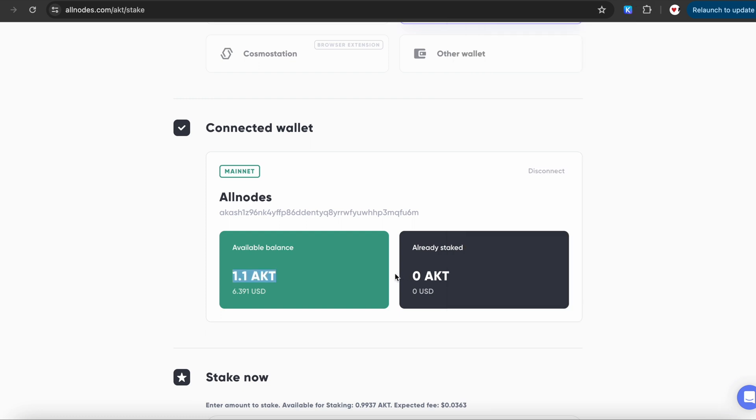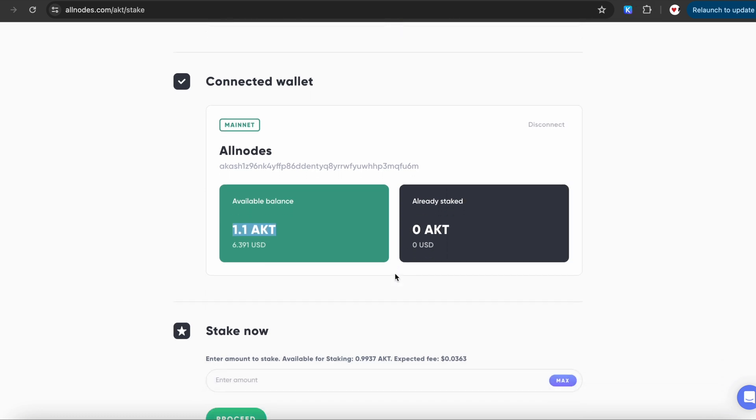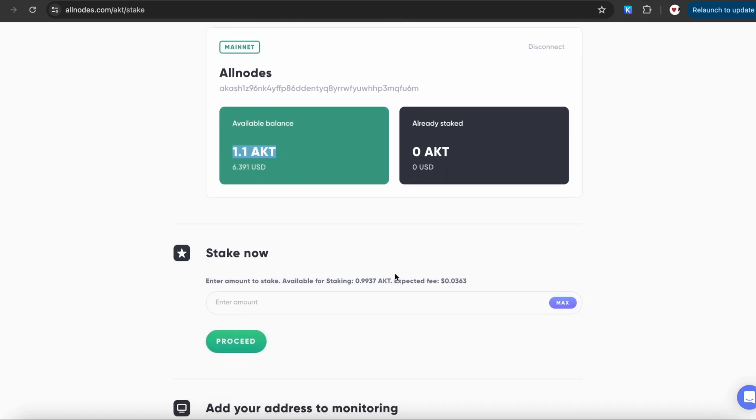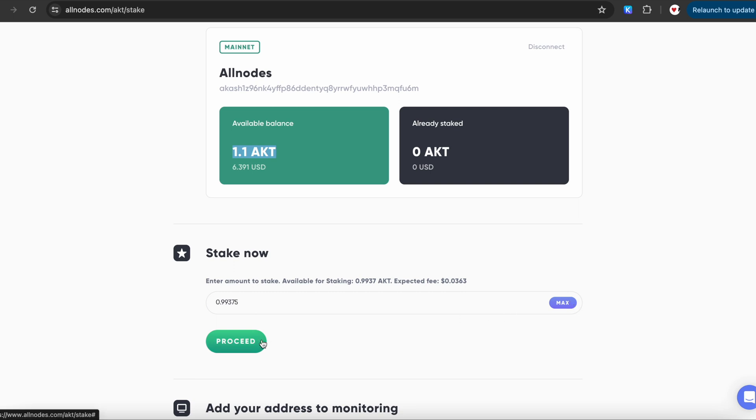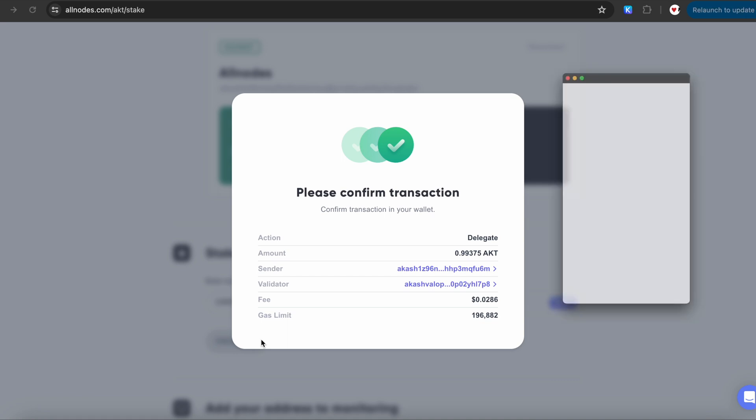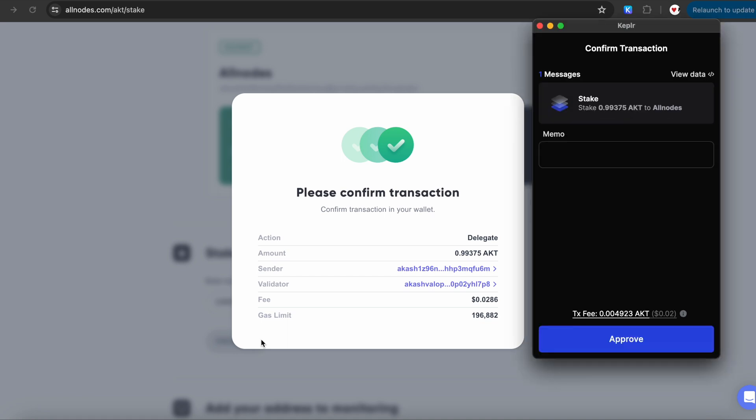After that, please return to the Akash Network staking page on Allnodes and enter the amount of AKT you want to stake. Once you click on Proceed, your Kepler wallet will ask you to approve the transaction. Since each Cosmos transaction requires computational resources to execute, each transaction requires a fee.